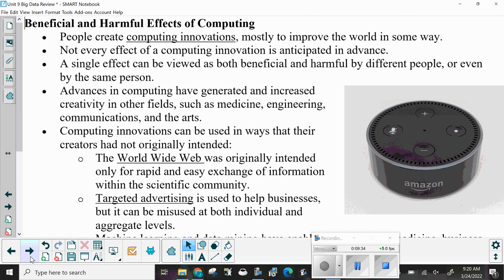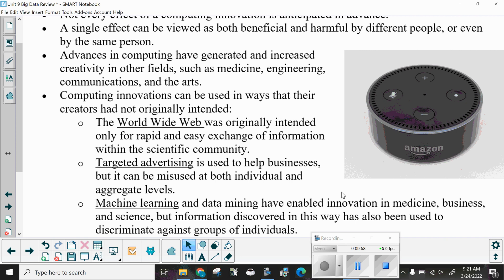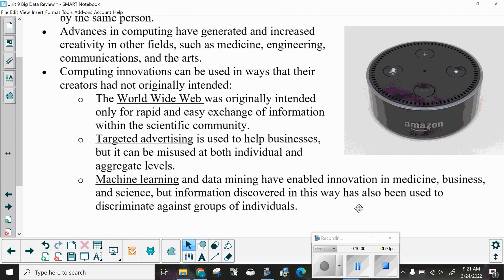Advances in computing have generated and increased creativity in other fields such as medicine, engineering, communications, and the arts. Computing innovations can be used in ways that their creators had not originally intended. The World Wide Web, for example, was originally intended only for rapid and easy exchange of information within the scientific community — it is definitely not limited to the scientific community any longer.